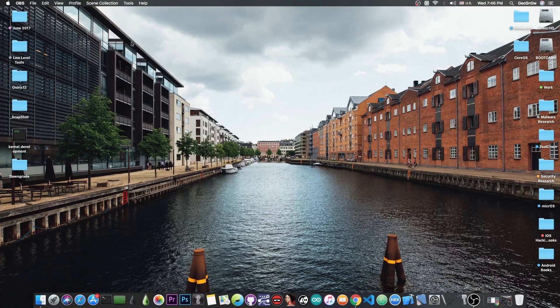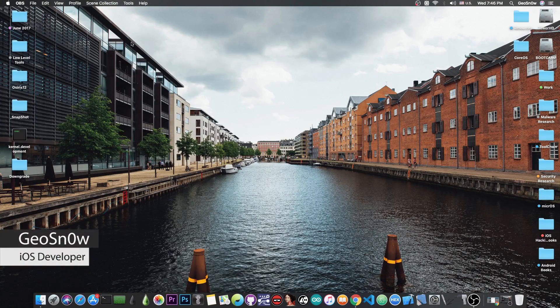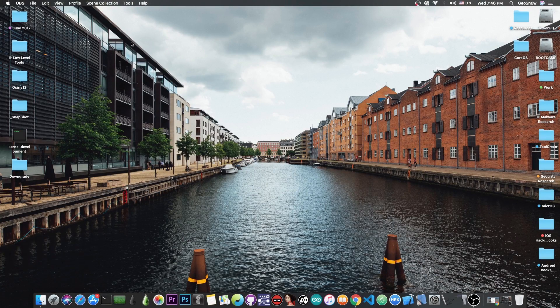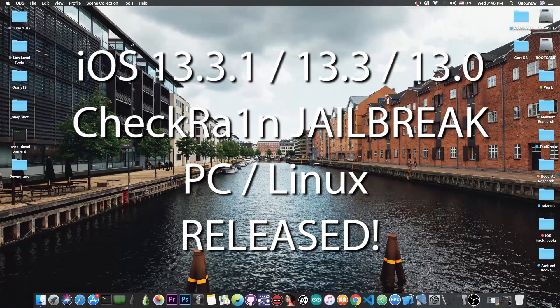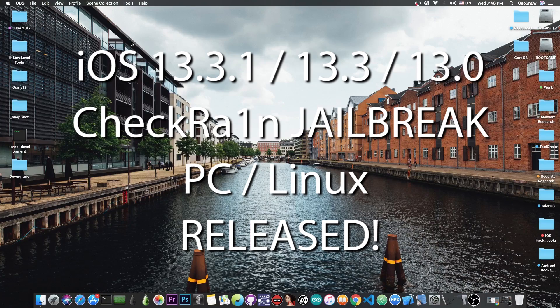What's going on YouTube, GiosNorite here. In today's video I have great news for those of you waiting for the CheckRain jailbreak to be released for PC.